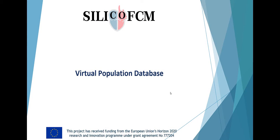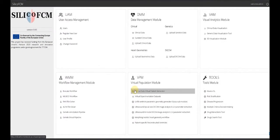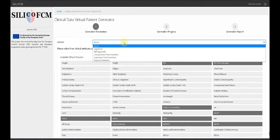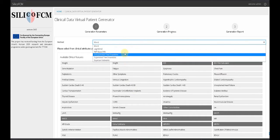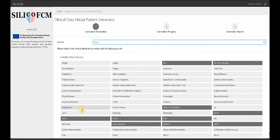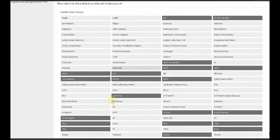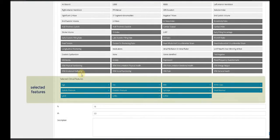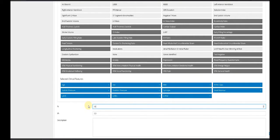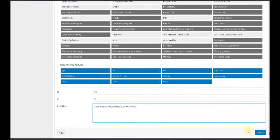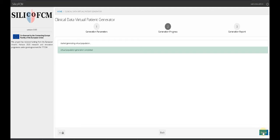The virtual clinical data generation is based on Silico FCM virtual population model. Initially, the user selects one of the available generation methodologies, in this case the multivariate normal distribution. Then, the user selects the desired features to be generated from a list which are color tagged at the bottom of the user interface, and provides the number of virtual patients to be generated. After successful execution, the final report is created.